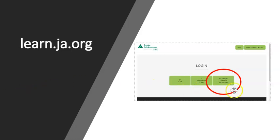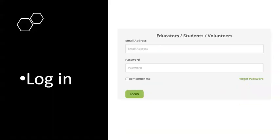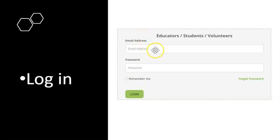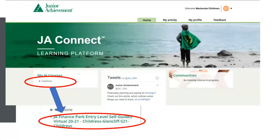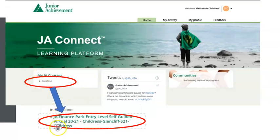Remember to log in as you normally do by going to learn.ja.org, clicking on the educator students and volunteers button, and using your school login to get in. If you don't remember your password, hit the forgot password button, put in your school email, and go back to your school email to look for a password reset link.